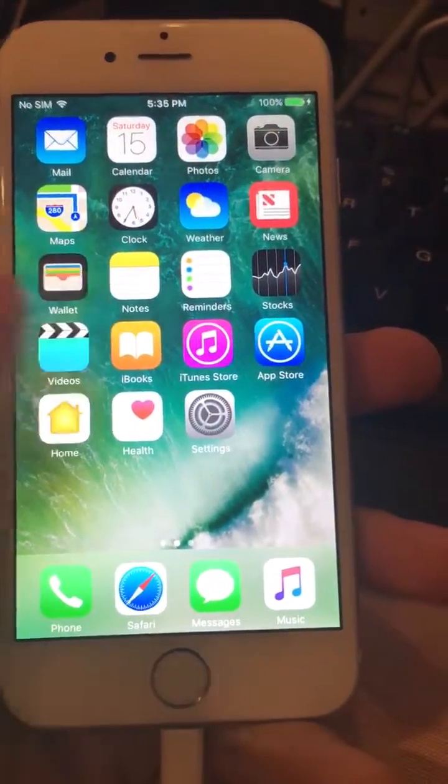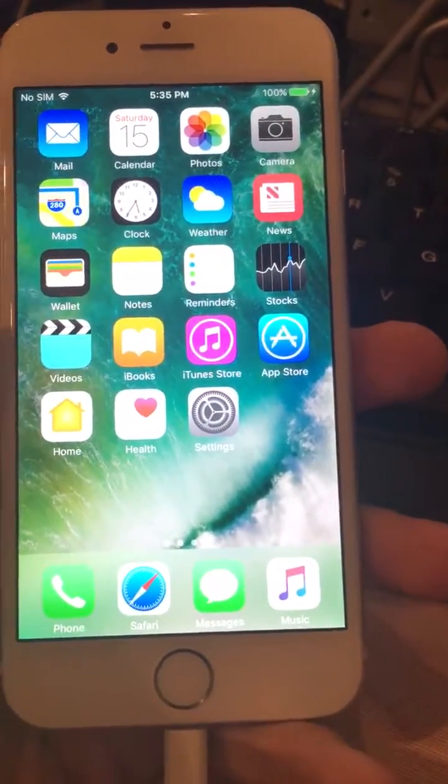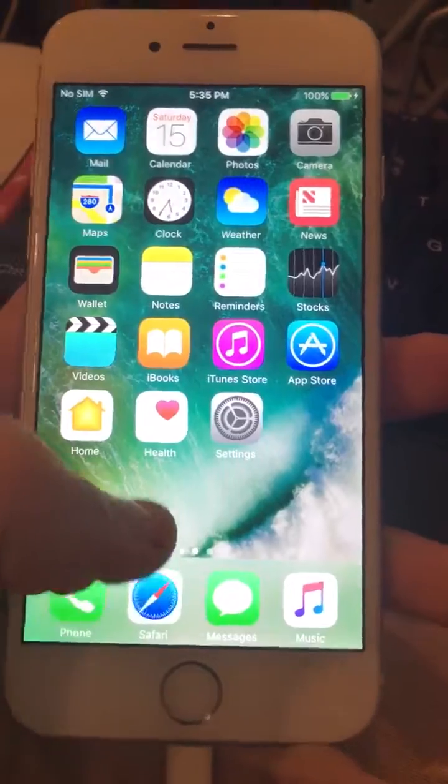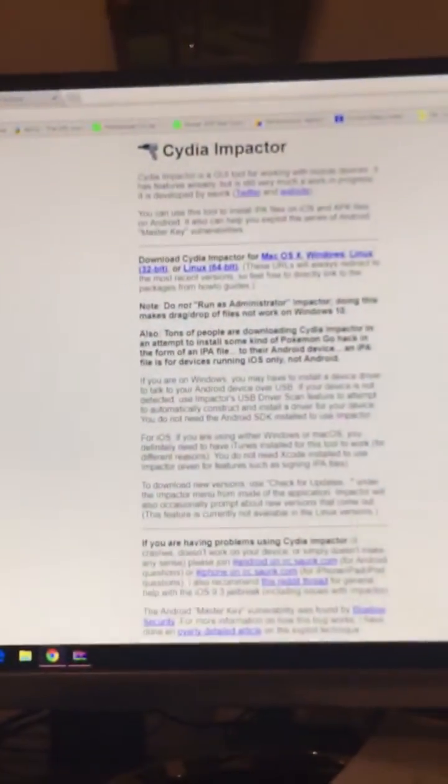So first, what you want to do is you want to go to your internet browser, and then you want to download something called Cydia Impactor right over here.